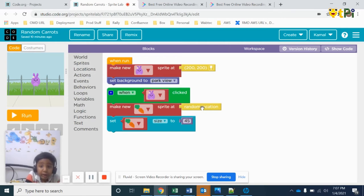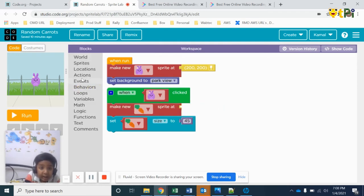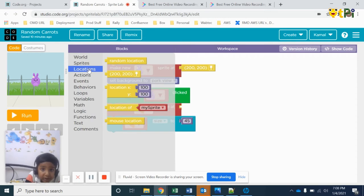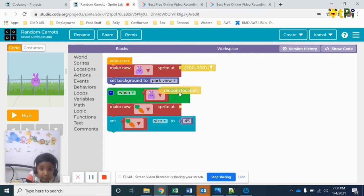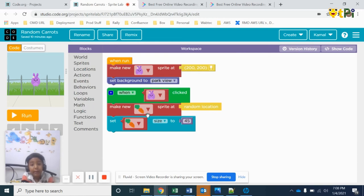You must delete like this and go to locations and take the random location, and change this to 'wrap'. Change this to carrot.